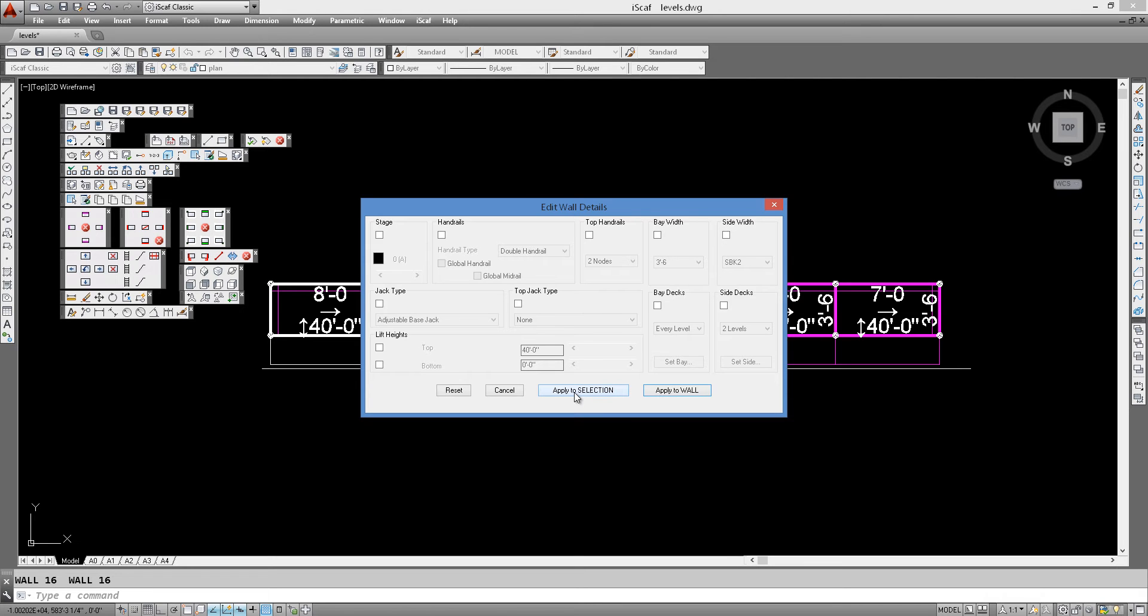So if we say apply to selection, it'll mean that we can change the properties of whatever we select. This can be individual bays, or if we click on apply to wall, this means that this whole run of scaffold will have that.